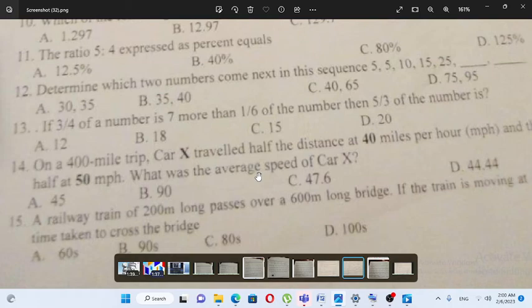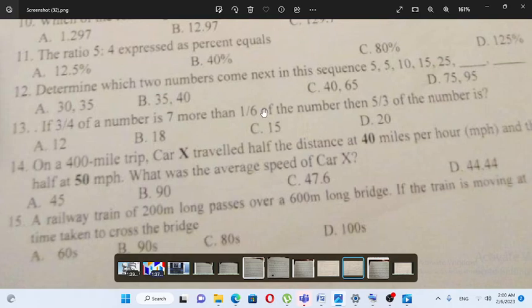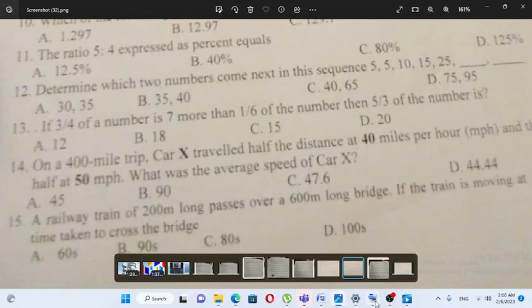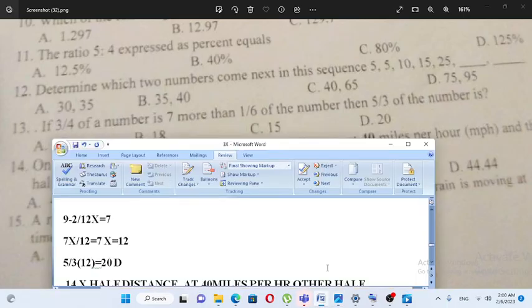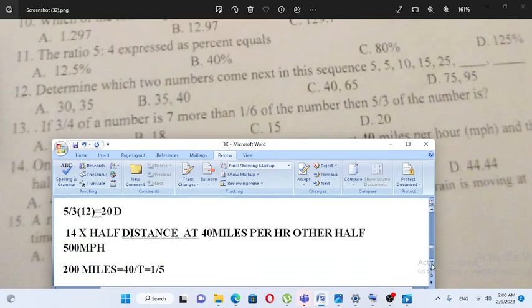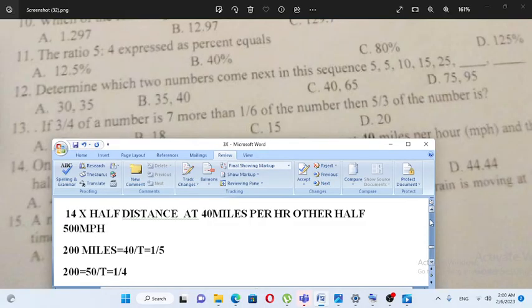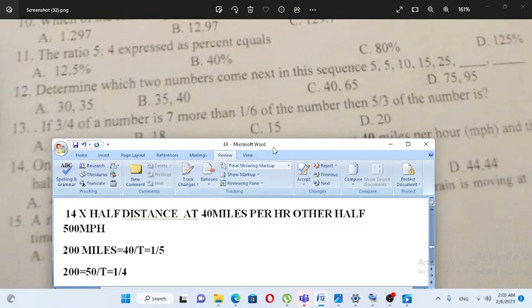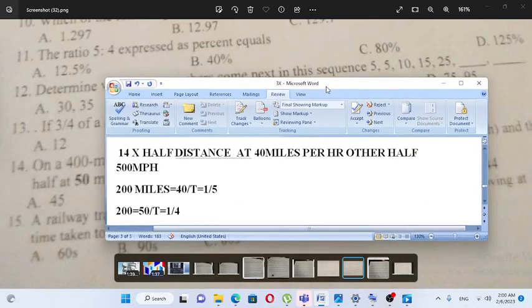On a 400-mile trip, car x traveled half the distance at 40 miles per hour and the other half at 50 miles per hour. What was the average speed of the car? Let's work out the average speed.